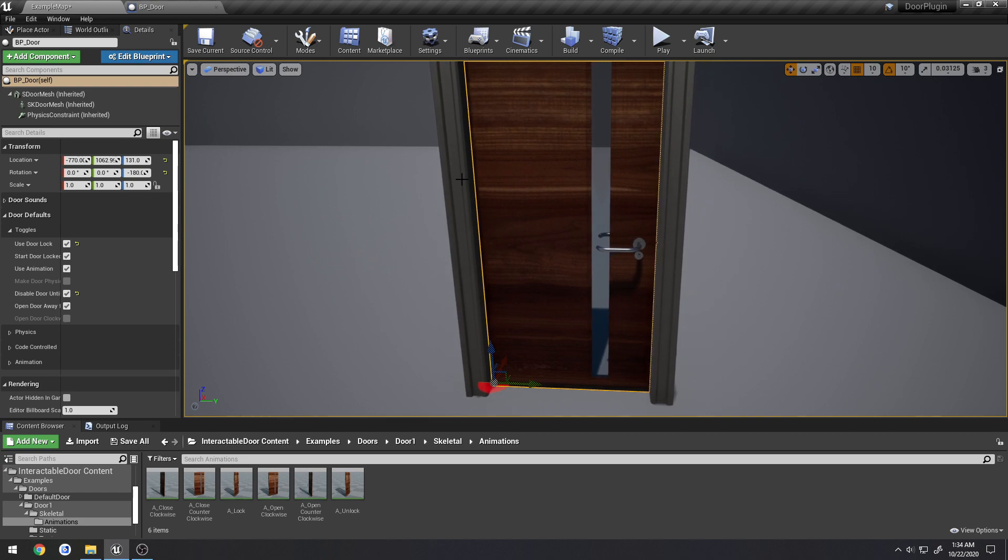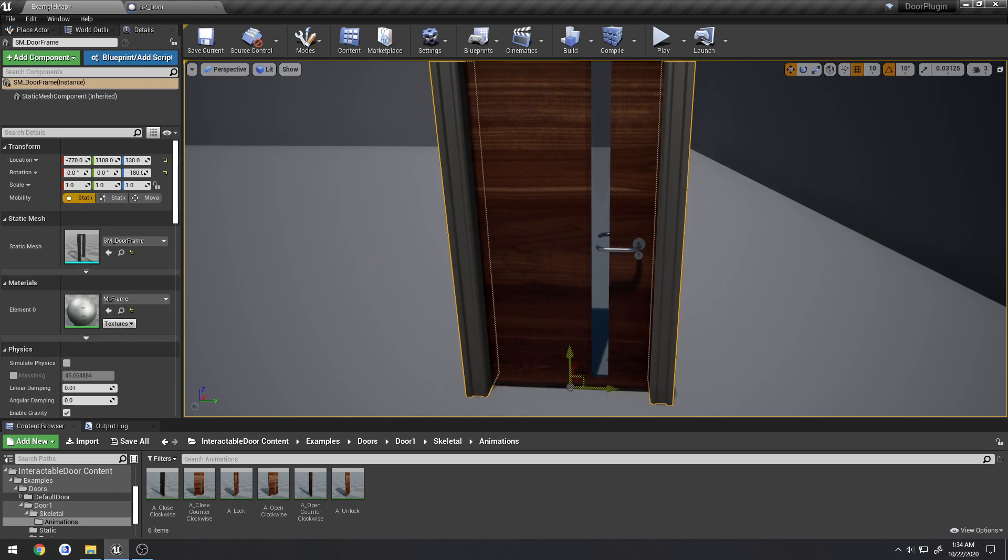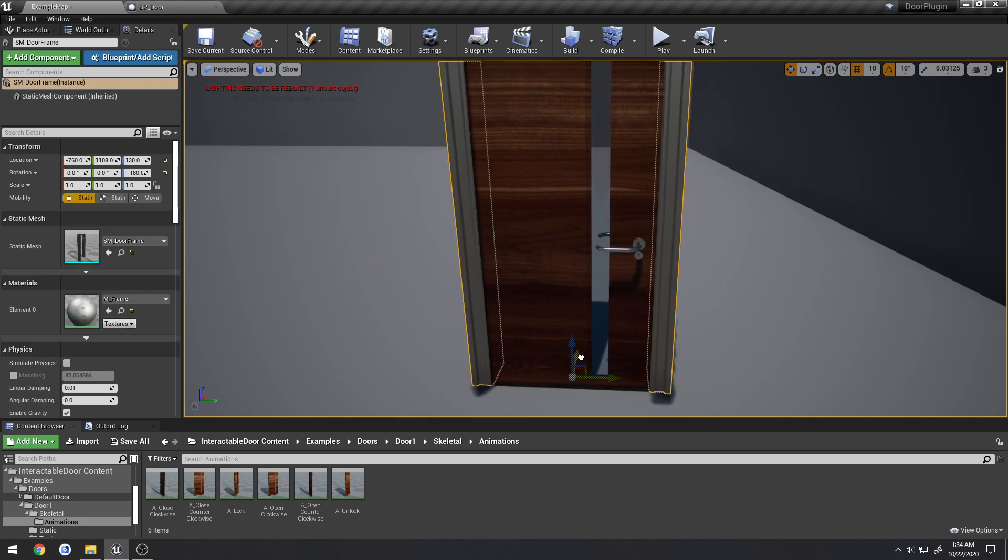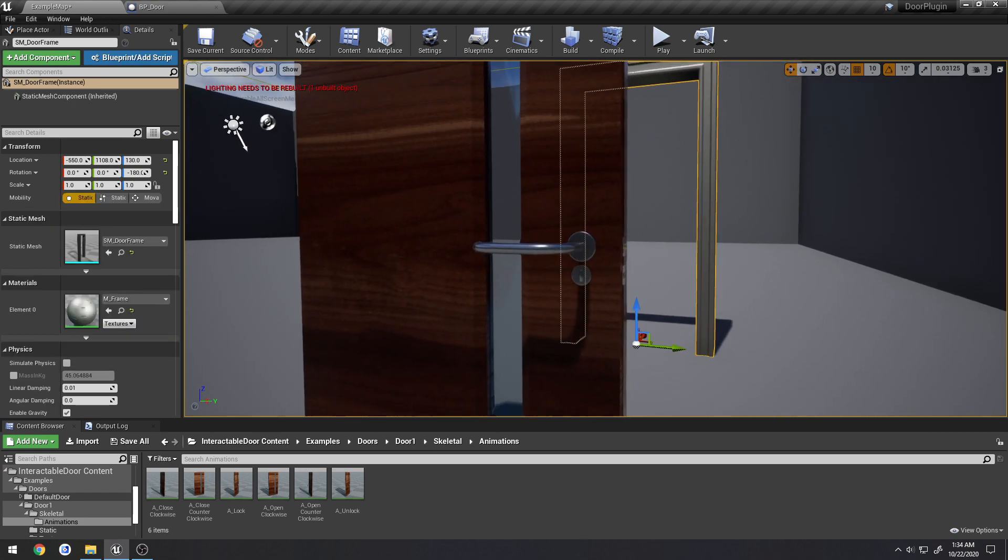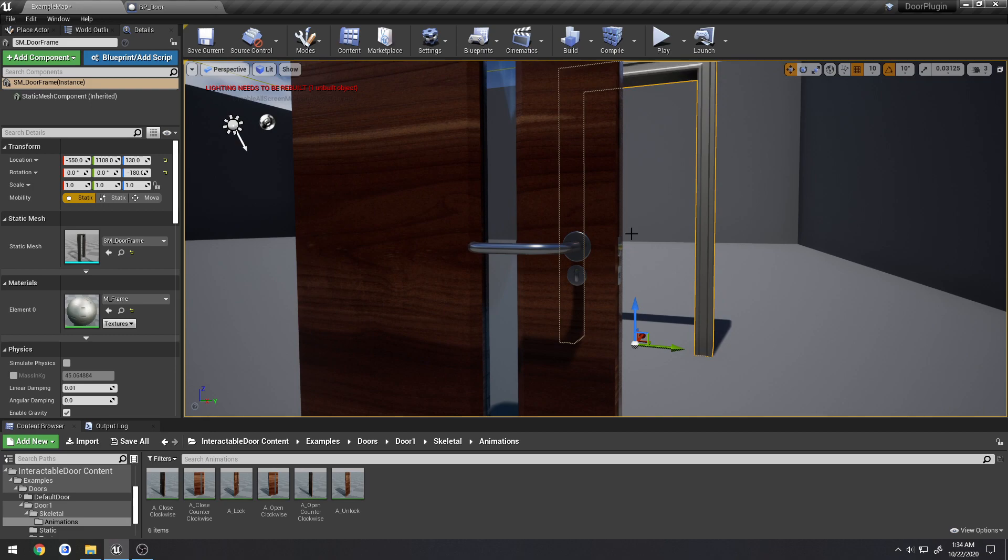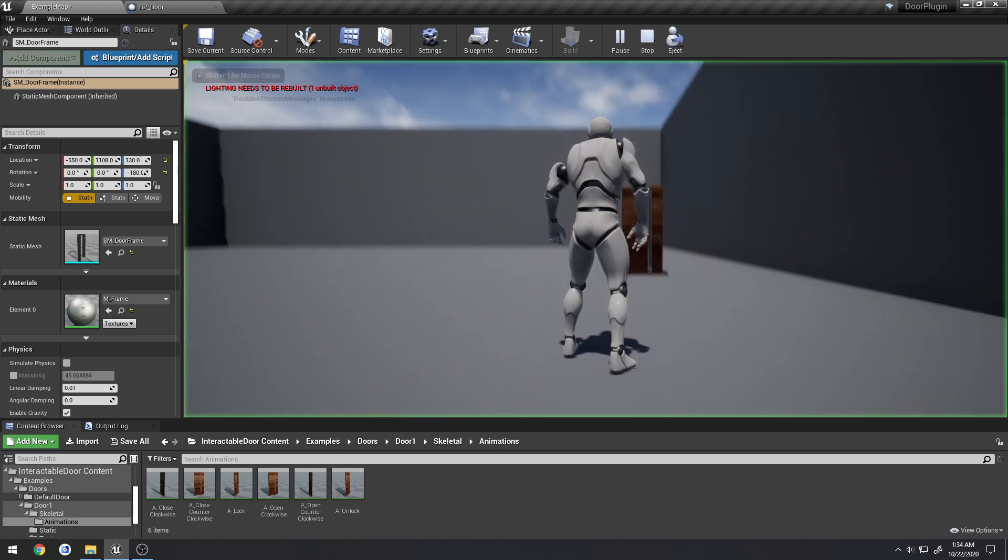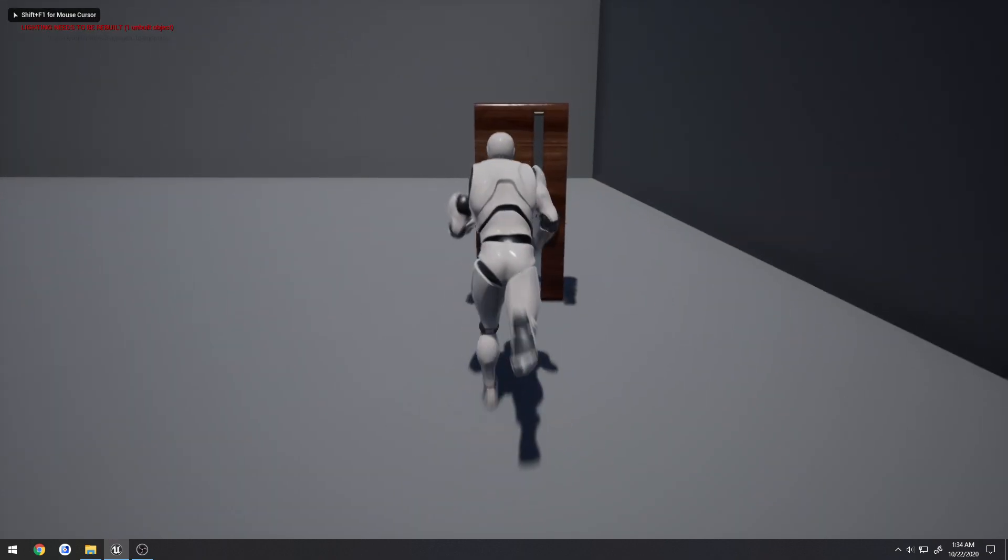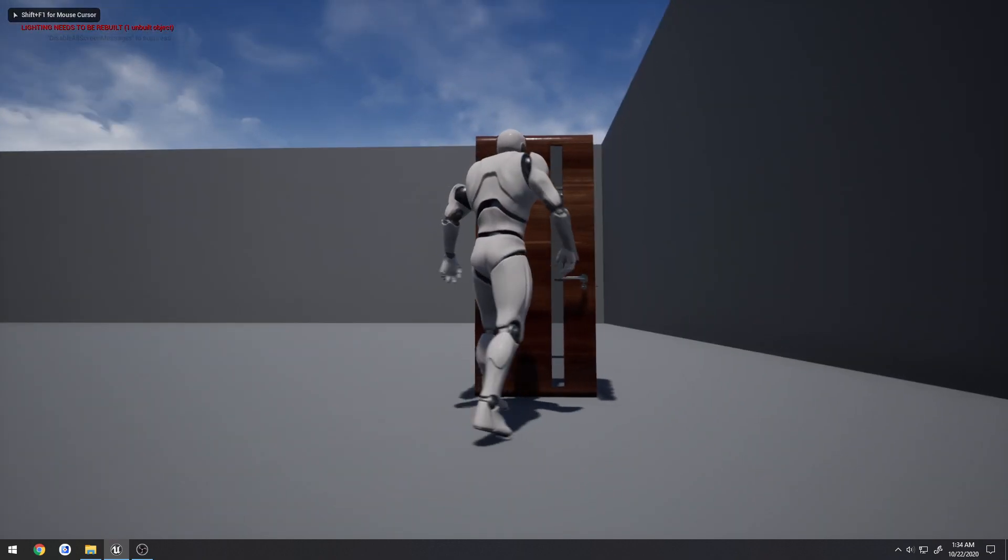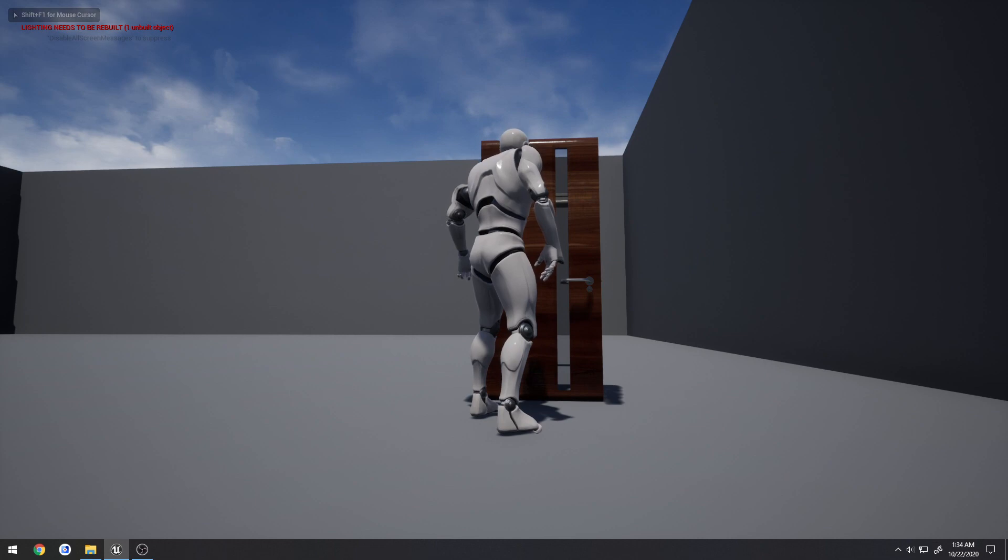So currently on this door, and this will be the plan for the rest of them as well, everything is animated. So for example, when we unlock and lock, it rotates the deadbolt.